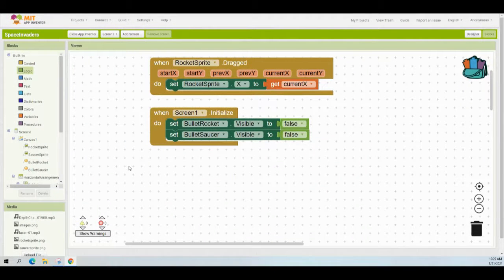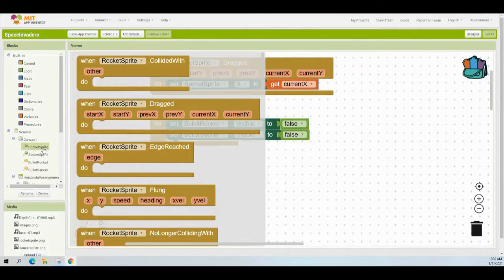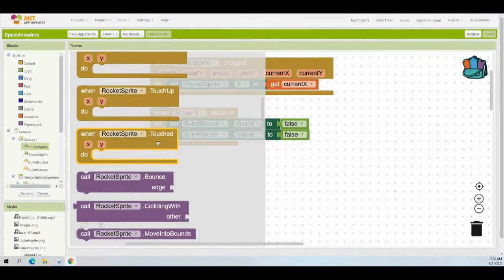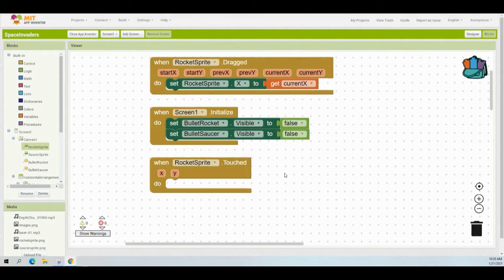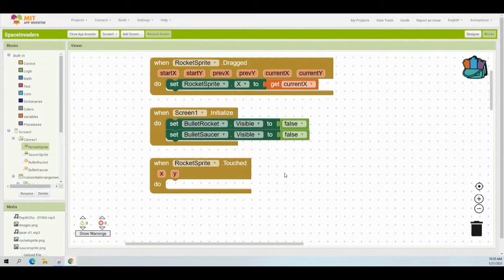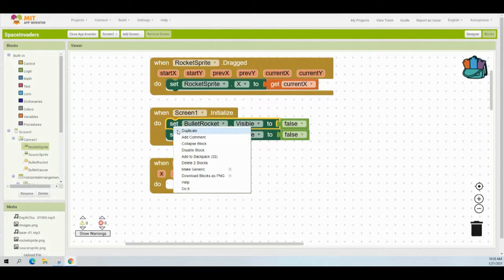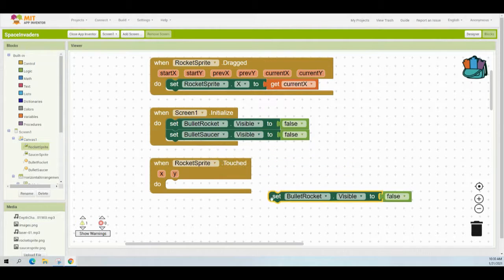Let's program the Rocket Sprite Touched event handler. The first part sets the bullet rocket's visibility to true. We'll add the When Rocket Sprite Touched event handler by finding rocket sprite on the left-hand side and selecting the touched event. Since we already set visibility to false on screen initialize, we can duplicate that visibility block, add it to the event handler, and change false to true.